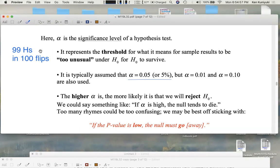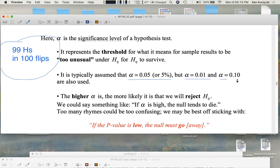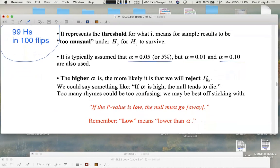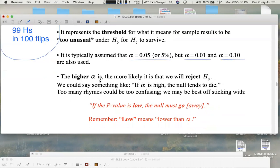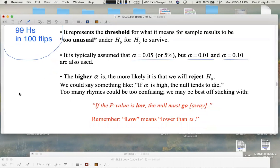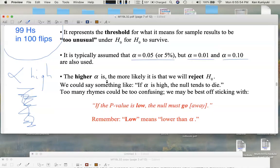Under that standard, if you get 99 heads in 100 flips, we would certainly reject the null hypothesis that says the coin is fair. Other popular values for alpha are 1% or 0.01, and 10% or 0.10. Alpha would have to be ridiculously close to zero for the idea of a fair coin to hold up under those conditions. The higher alpha is, the more likely it is that we will reject the null, because if alpha is high, it's very likely the p-value could be any number beneath it.